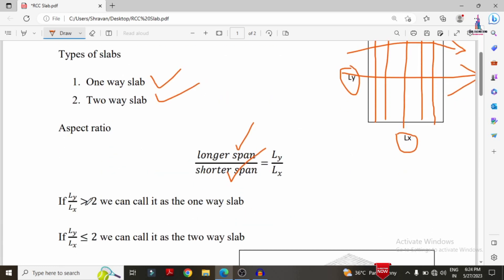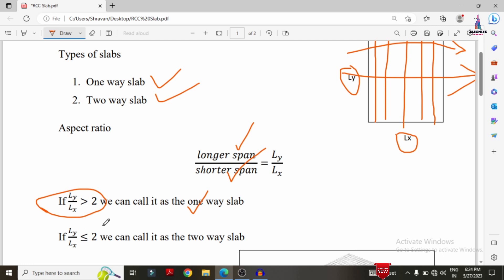If the value of LY/LX is greater than 2, it is classified as a one-way slab system. If LY/LX is less than or equal to 2, it is classified as a two-way slab system. Increasing the numerator value increases the slab dimensions.